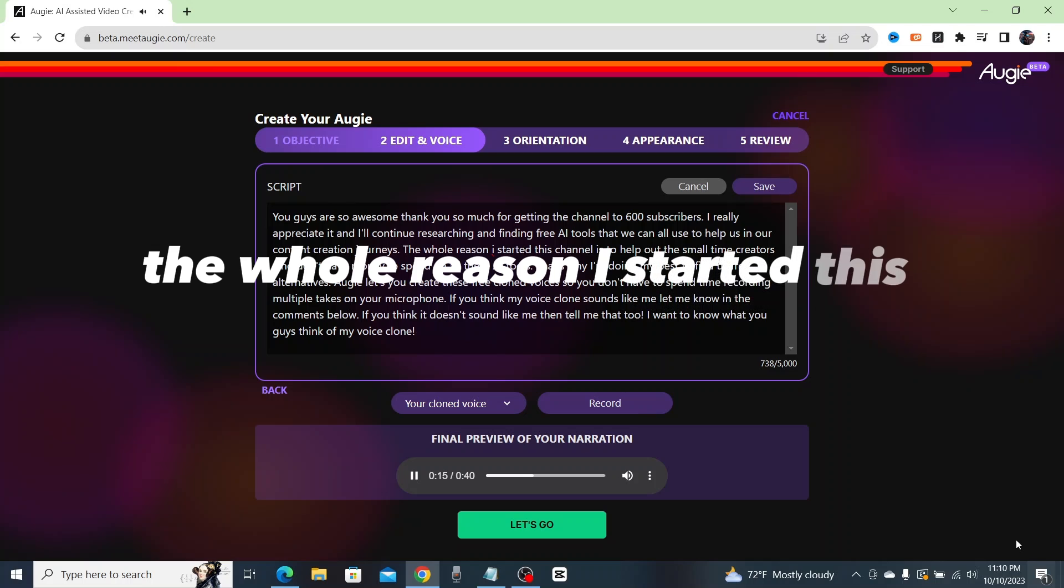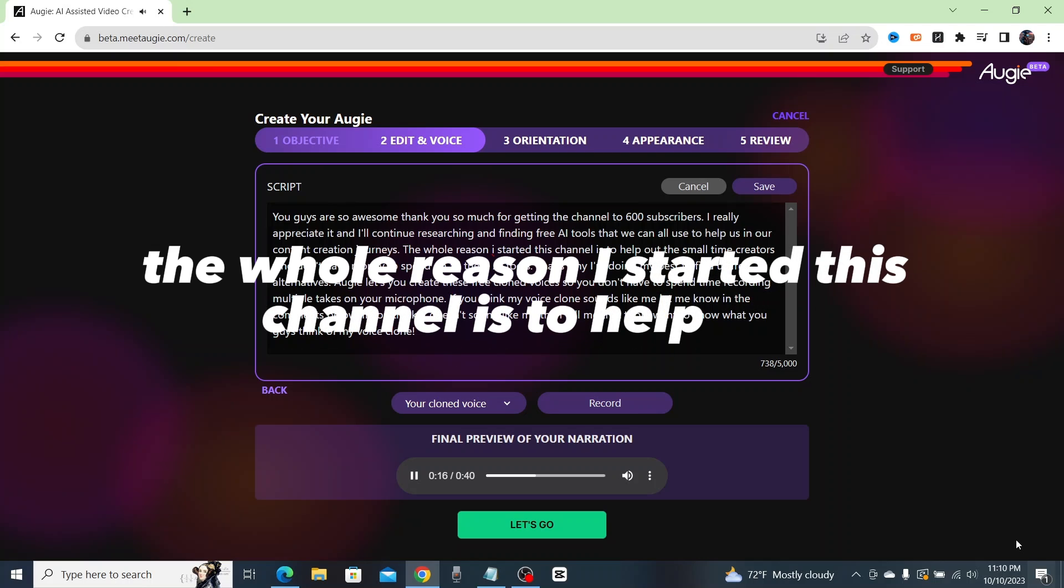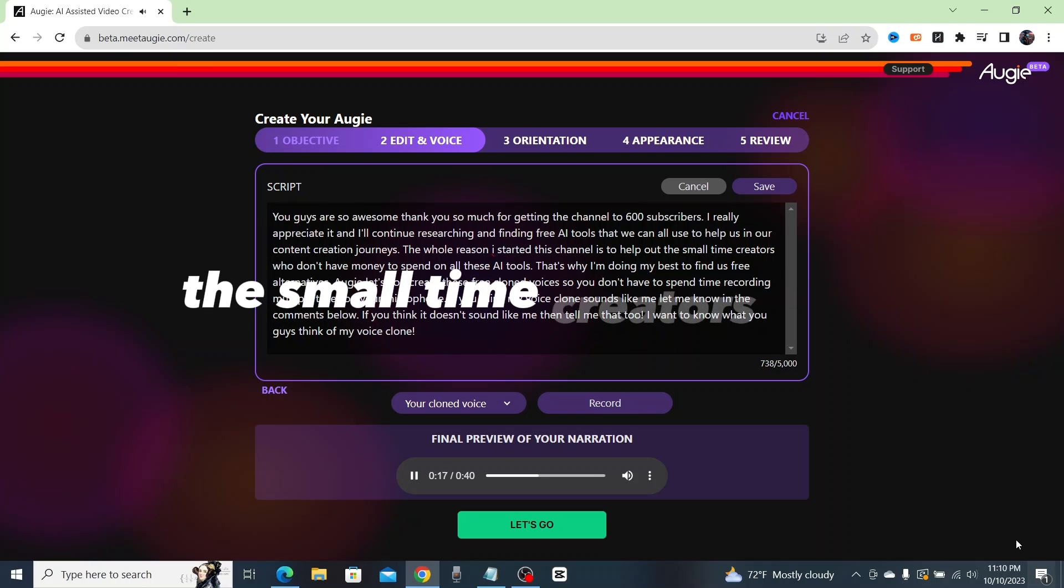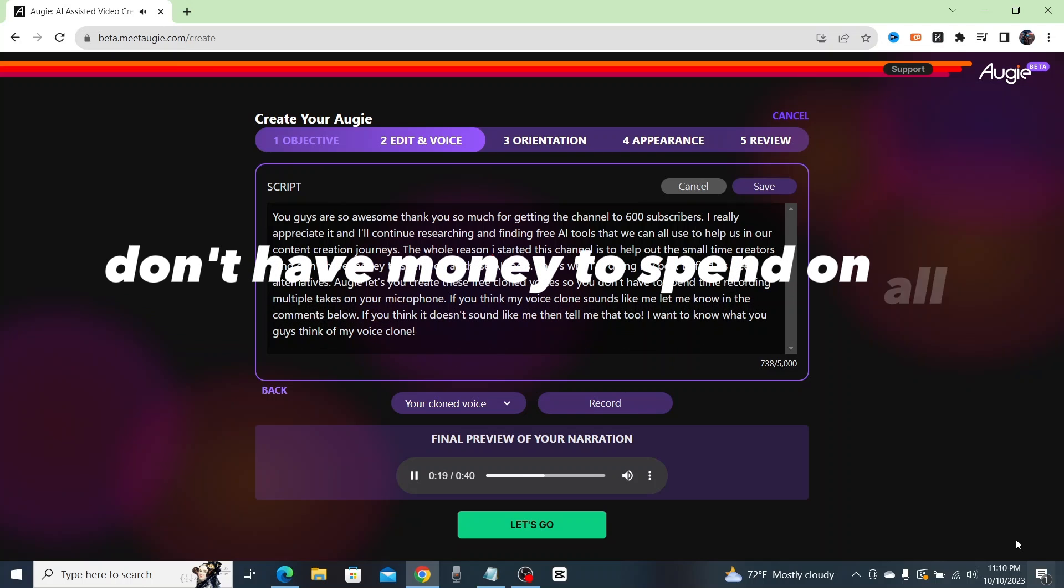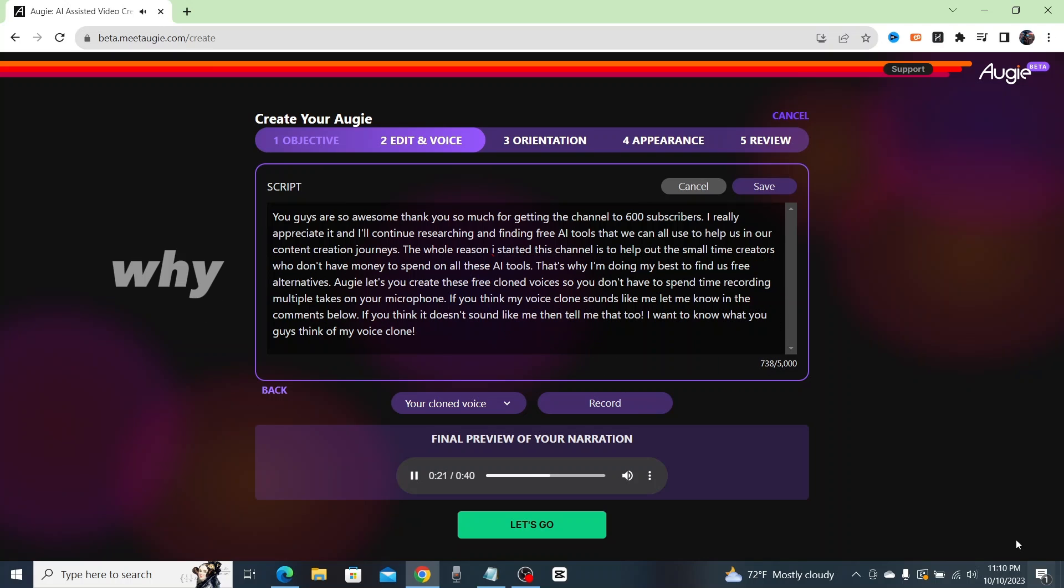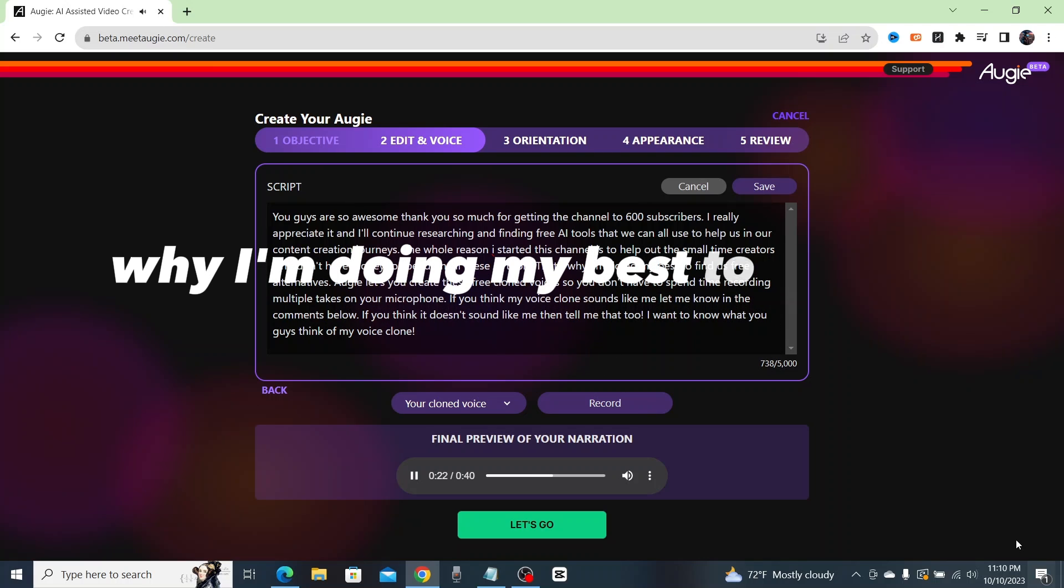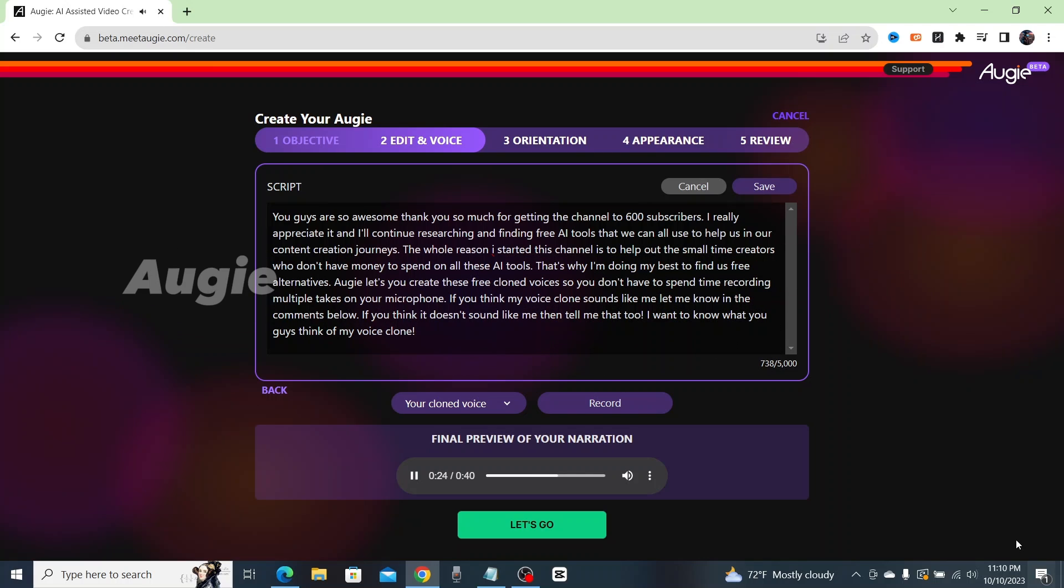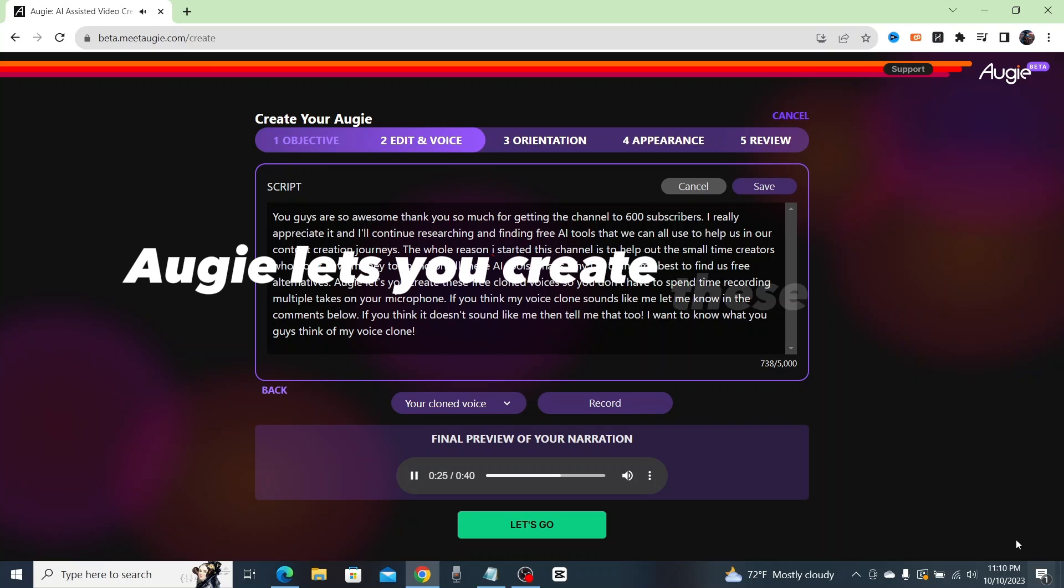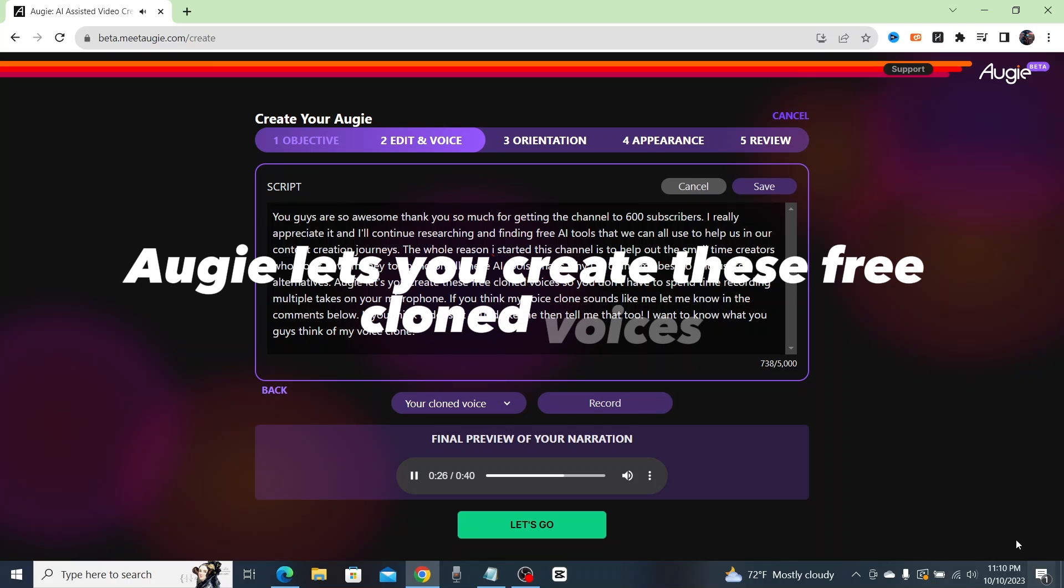The whole reason I started this channel is to help out the small time creators who don't have money to spend on all these AI tools. That's why I'm doing my best to find us free alternatives. Augie lets you create these free cloned voices so you don't have to spend time recording multiple takes on your microphone.